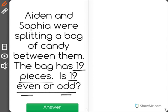If there are any left over that prevents them from getting the same amount, that would make the number 19 odd. I'm going to get out some tools to help me solve this problem.